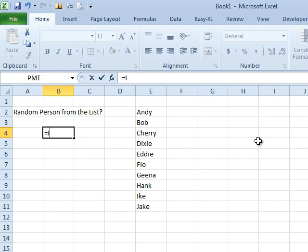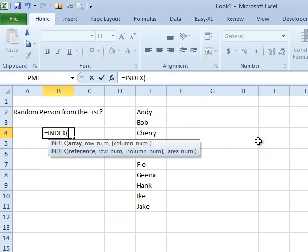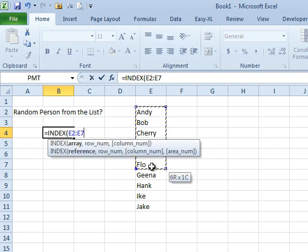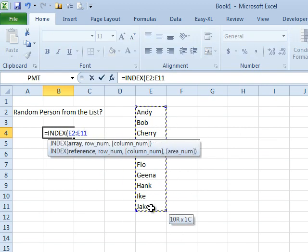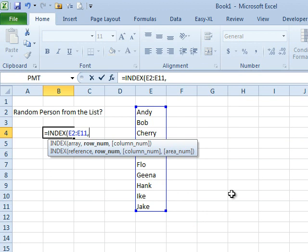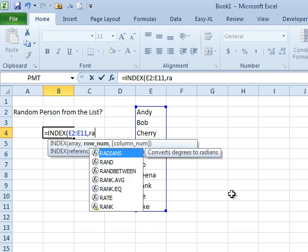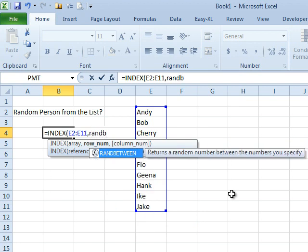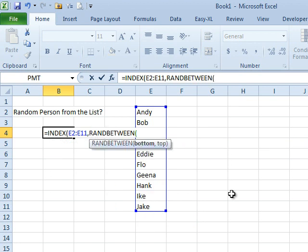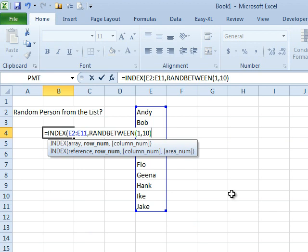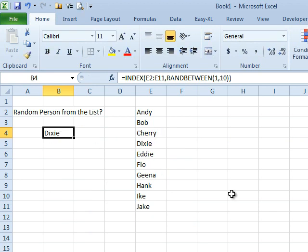What we can do is say the INDEX of this list of people. There's 10 people there, so we need a number between 1 and 10, so I'm going to use RANDBETWEEN 1,10, put two closing parentheses, one for the RANDBETWEEN, one for the INDEX. Dixie is the person today. Tomorrow we'll press F9, and then it's Jake, then Andy, then Ike, then Gina, then Dixie.